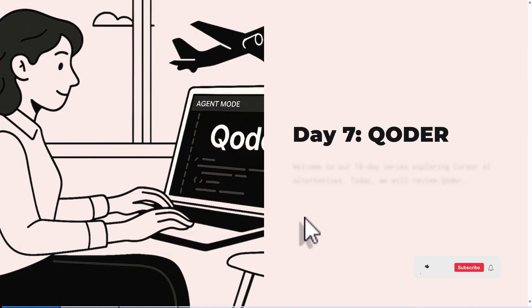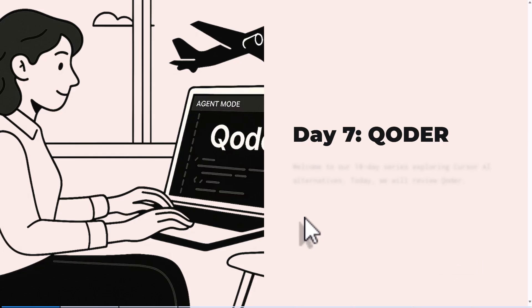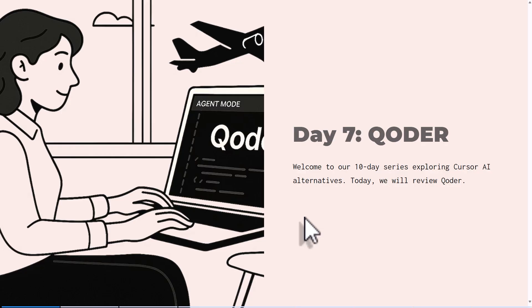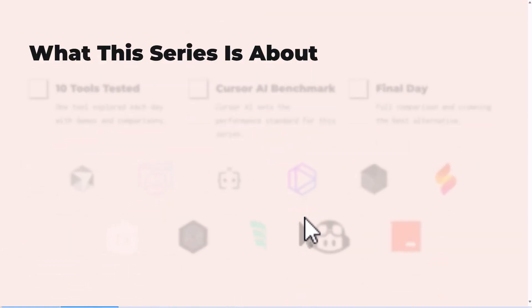Welcome back, it's day seven of our challenge and it's all about Qcoder. It's an IDE that's powered by AI, a fork of VS Code, and it's made by Alibaba. Today we're going to be looking at it, doing a first look and also comparing it to Cursor AI.